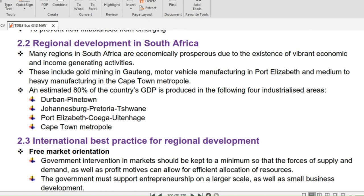Kayleen now looks at regional development in South Africa. Many regions in South Africa are economically prosperous due to vibrant economic and income-generating activities, including gold mining in Gauteng, motor vehicle manufacturing in Port Elizabeth, and medium to heavy manufacturing in the Cape Town Metropole. An estimated 80% of the country's GDP is produced in four industrialized areas: Durban/Pinetown, Johannesburg/Pretoria/Schweny, Port Elizabeth/Coega/Wietenhage, and the Cape Town Metropole.